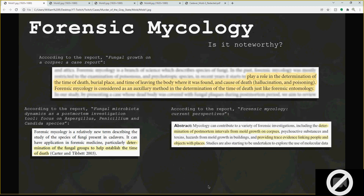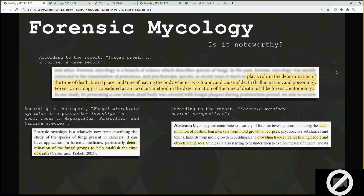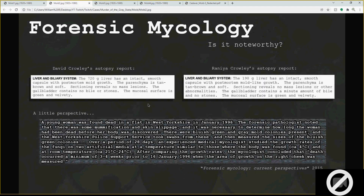I wish they would have included measurements — how large are these cultures you're finding? But they didn't include anything like that, which is really unfortunate. But this slide is basically just saying: yes, forensic mycology is used, it's a big thing. Take away from that.